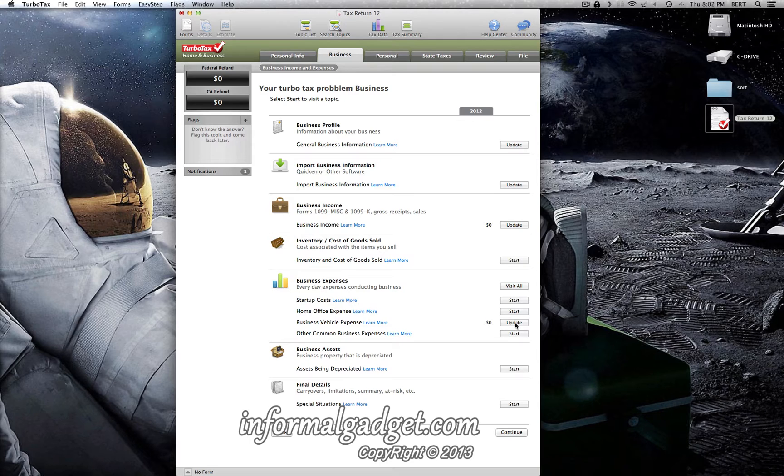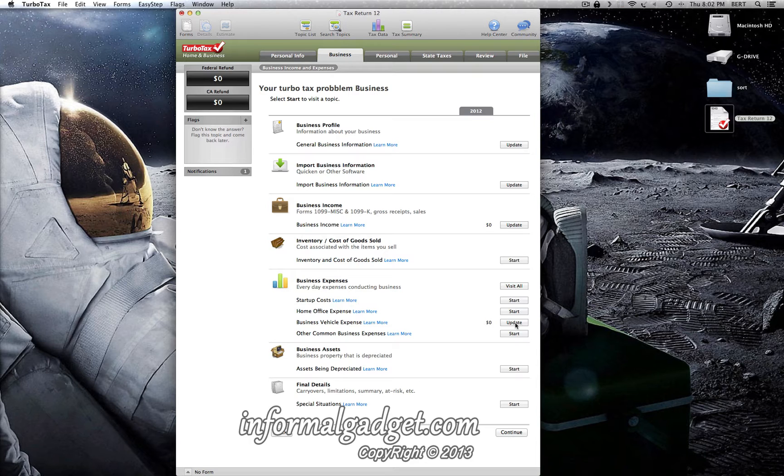You could click and click here and nothing will happen. You can't edit for some reason—there's some type of bug in the software that doesn't allow you to edit or go back and change business vehicle expense. I was looking online and everybody was actually starting from scratch again, doing their whole tax forms over again, which is very time-consuming.